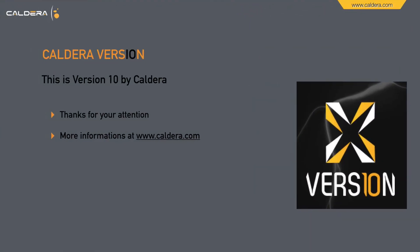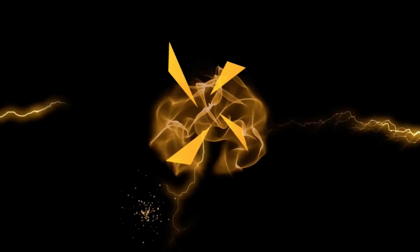That's version 10 by Caldera. Thanks for your attention. For more information visit us at www.caldera.com. Bye.